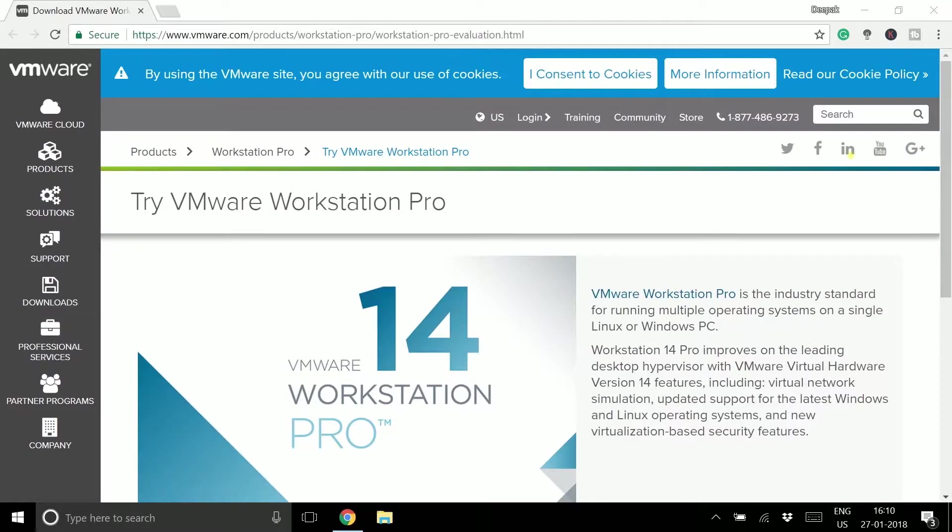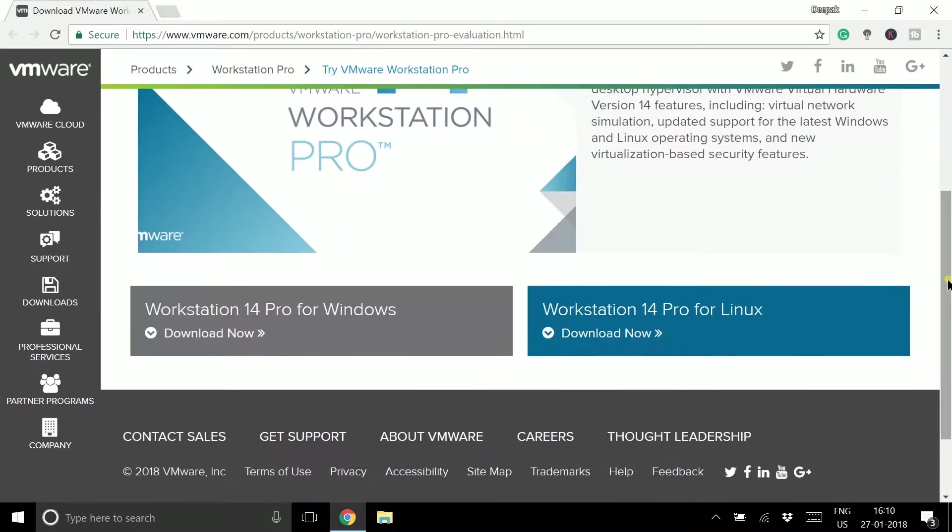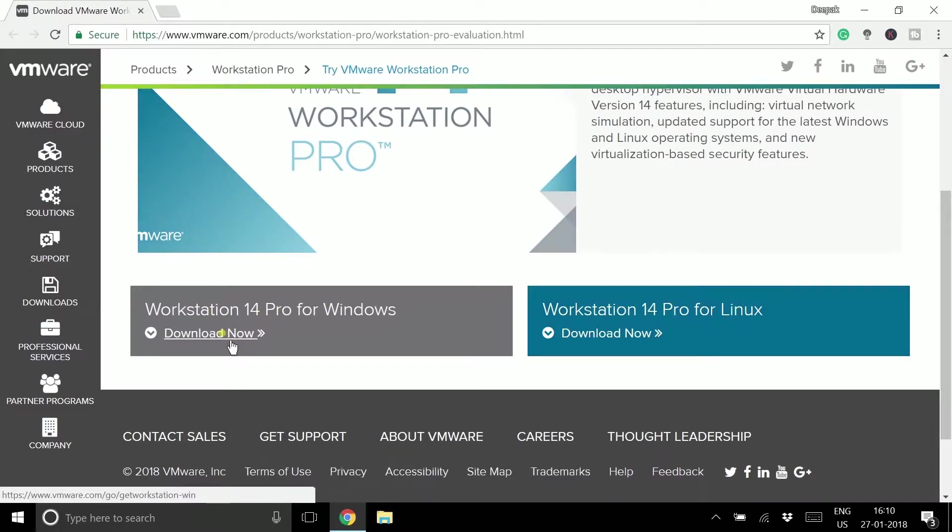Go to the link given in the description. Here you'll see two options: Workstation for Windows and Workstation for Linux. Click on the download button for Windows and your download will start. If you're not a member of this website, it may ask you to sign up.